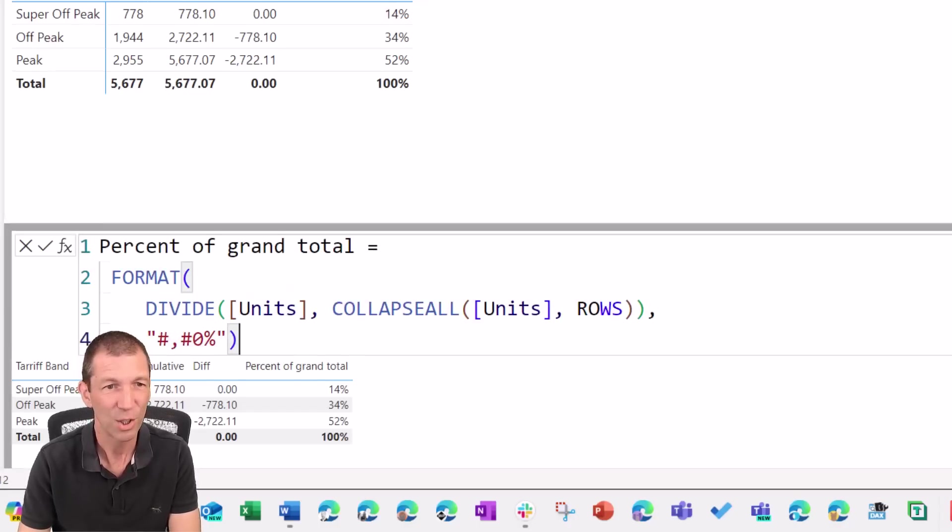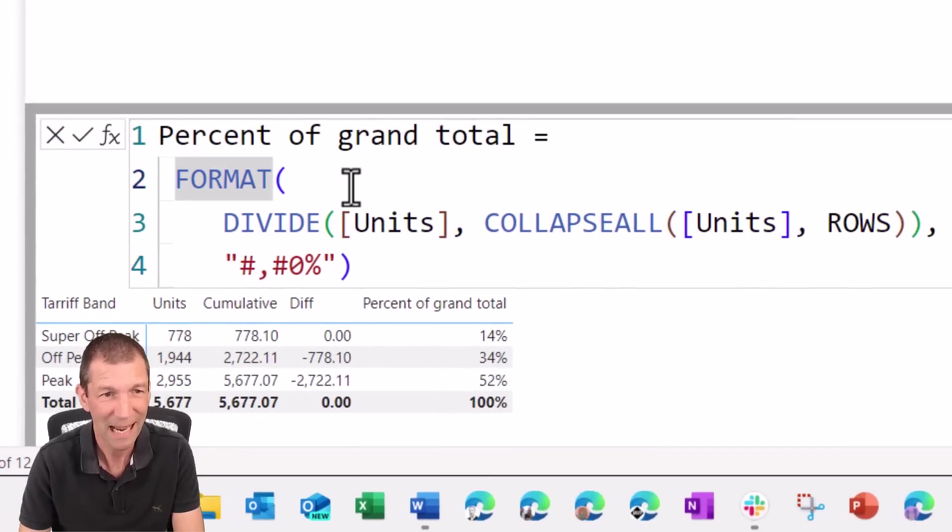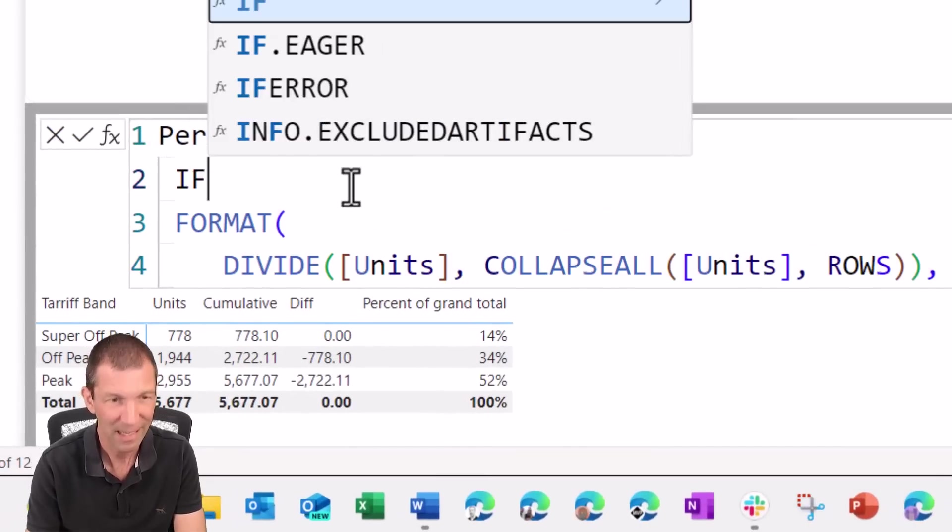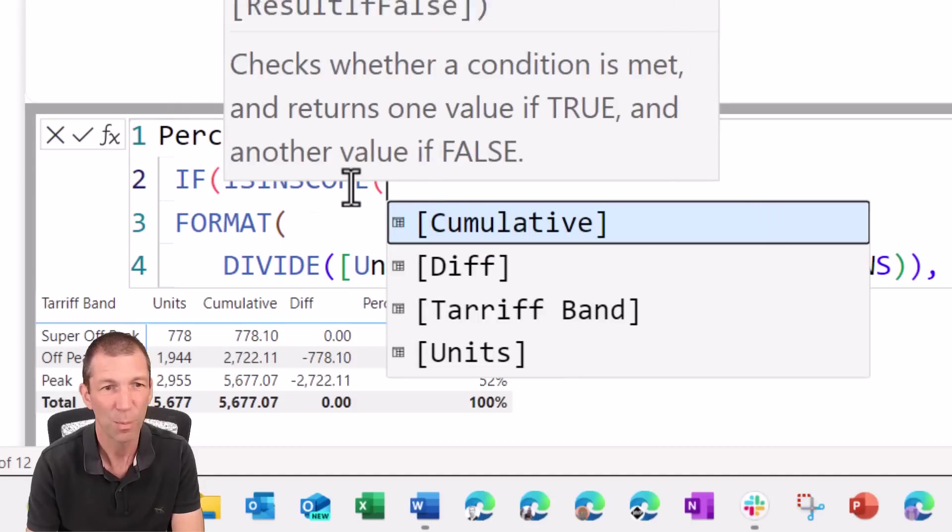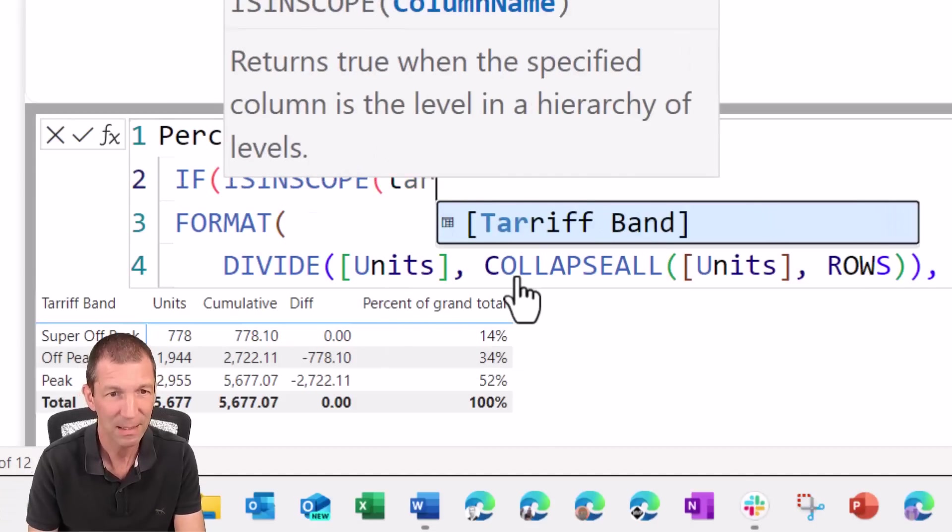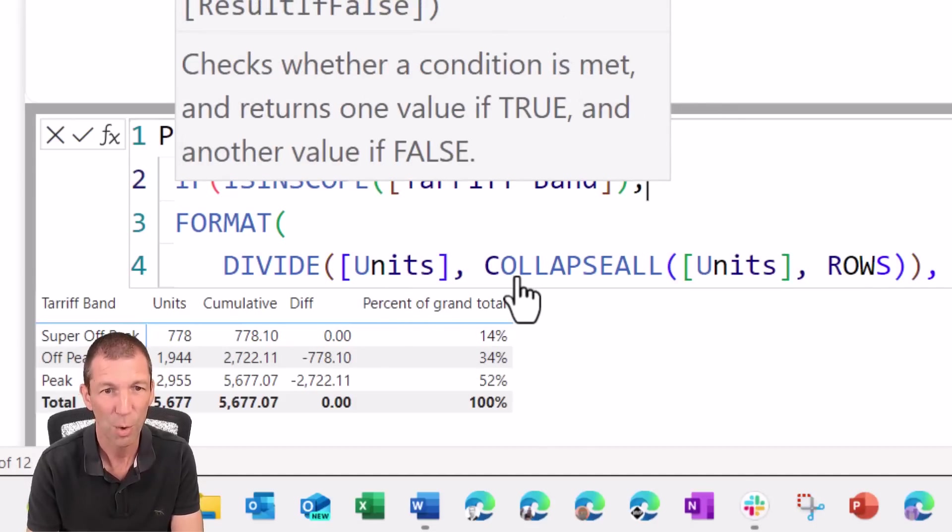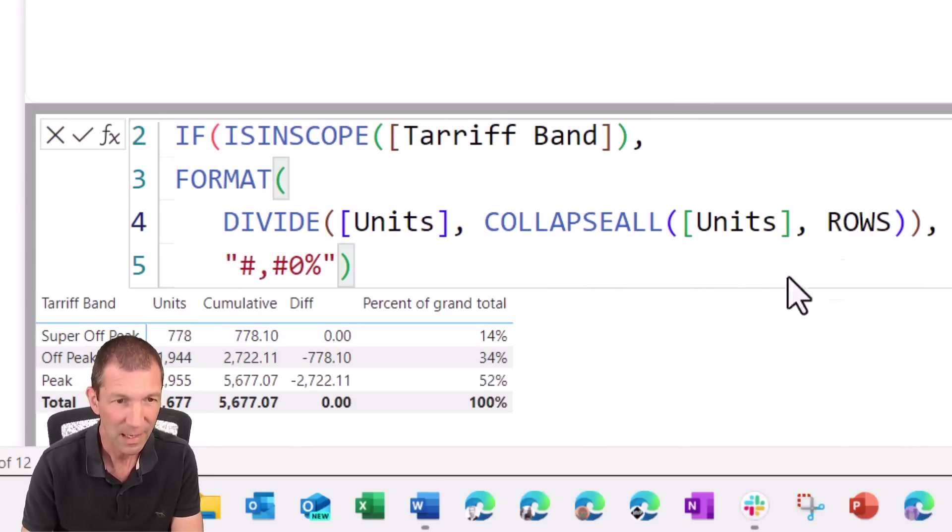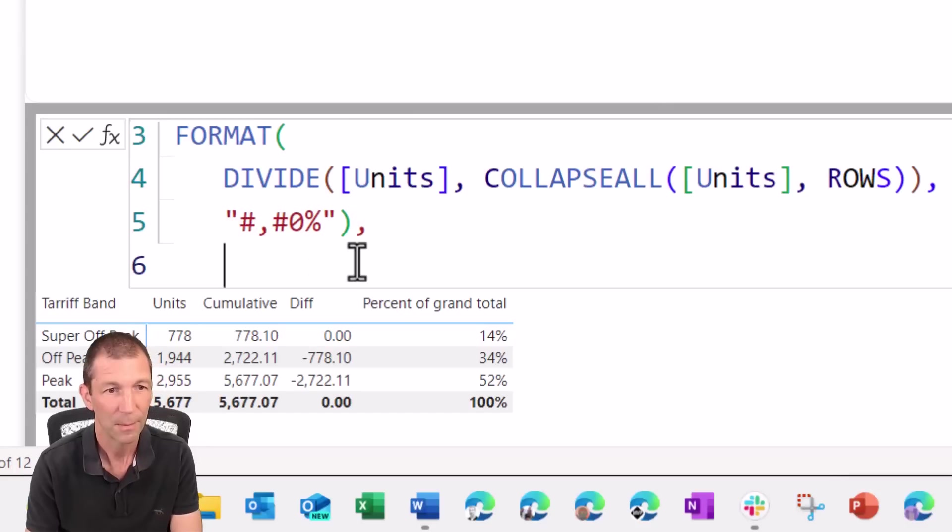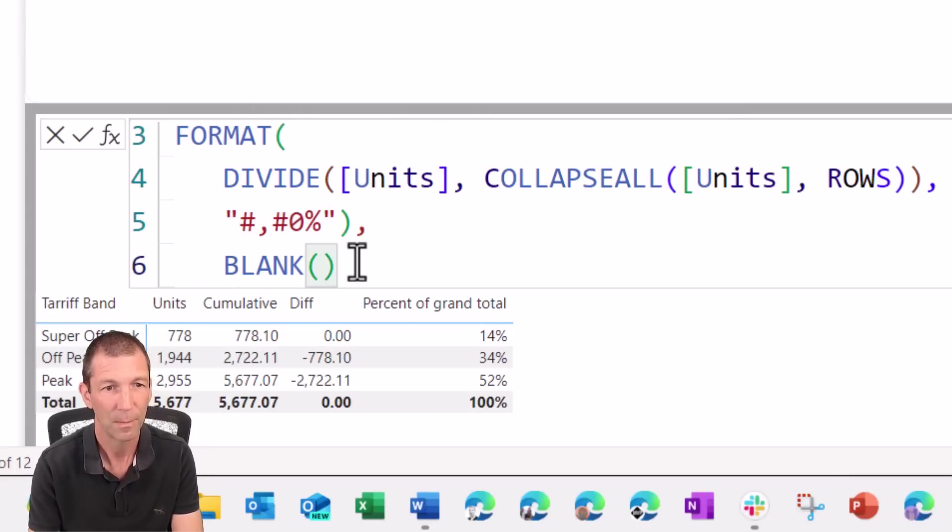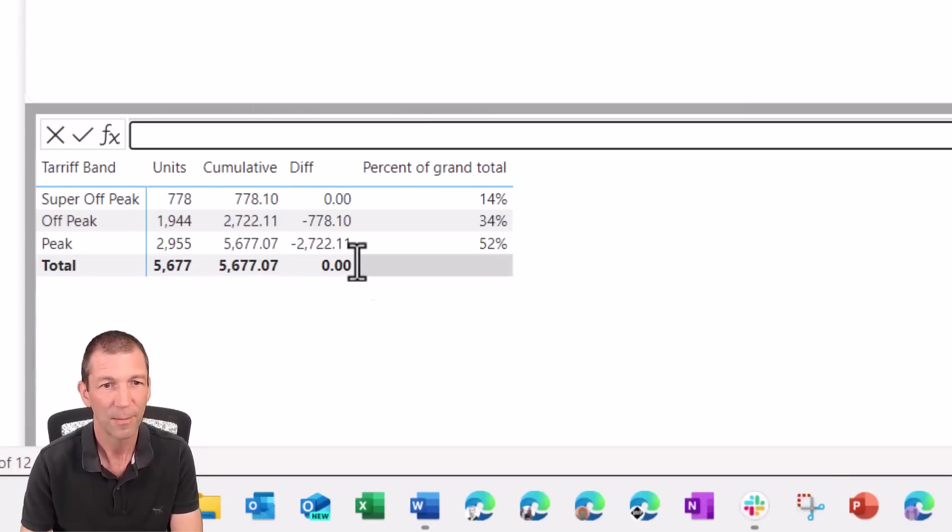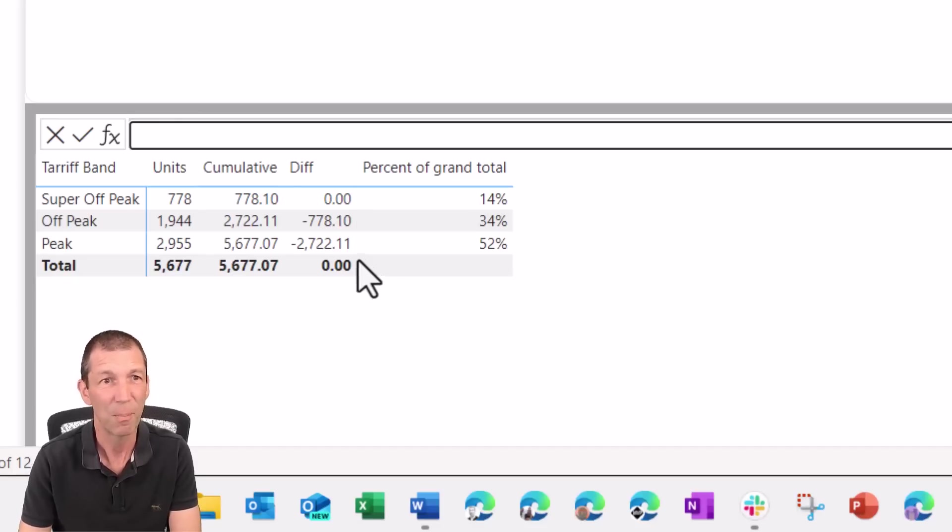So I'm going to go back in here. And you can write, it's like your normal DAX. You can still do stuff like if is in scope, which, if the tariff band is in scope, then do the calculation. And then at the end, you say, if it's not in scope, we'll just return a blank to get rid of it. That sort of thing. But the simplicity of the basic feature measures is awesome.